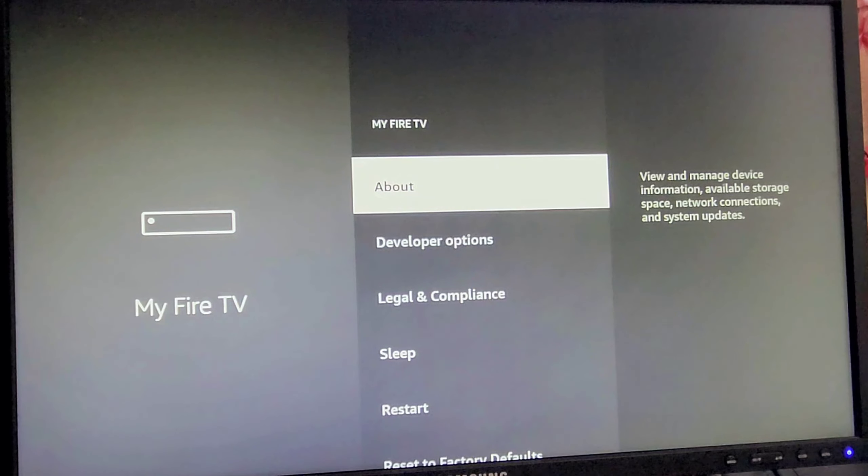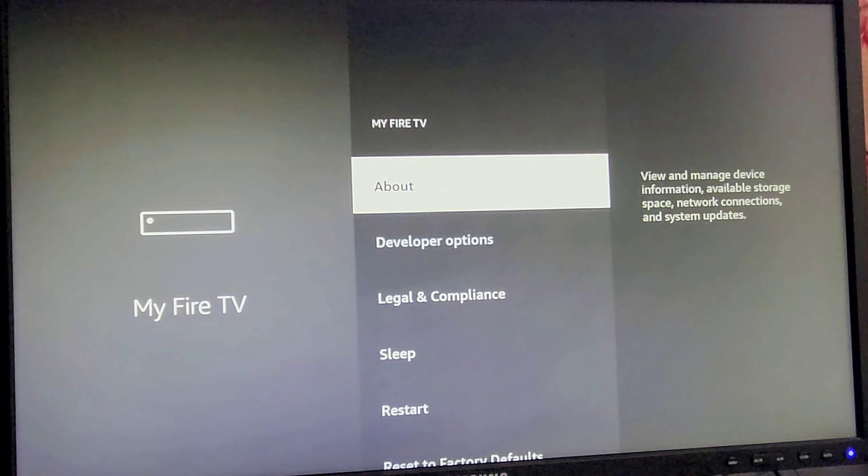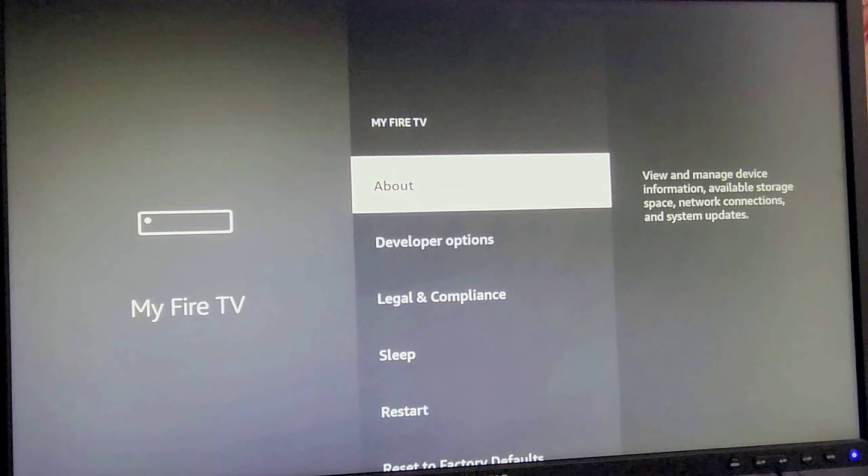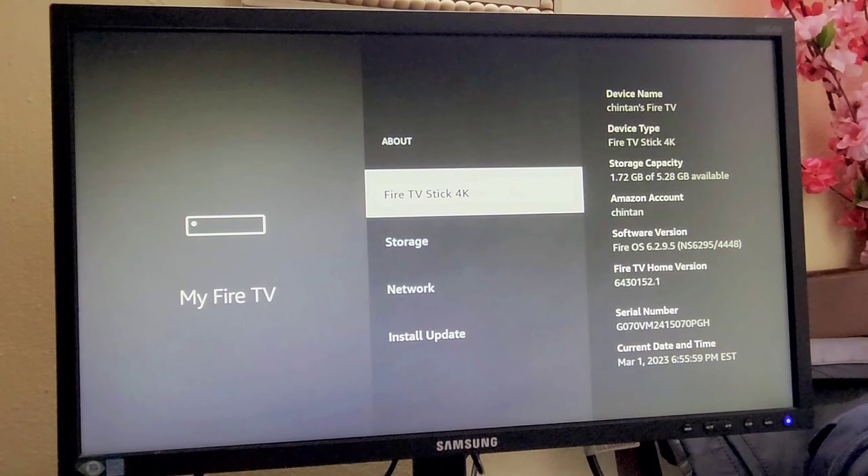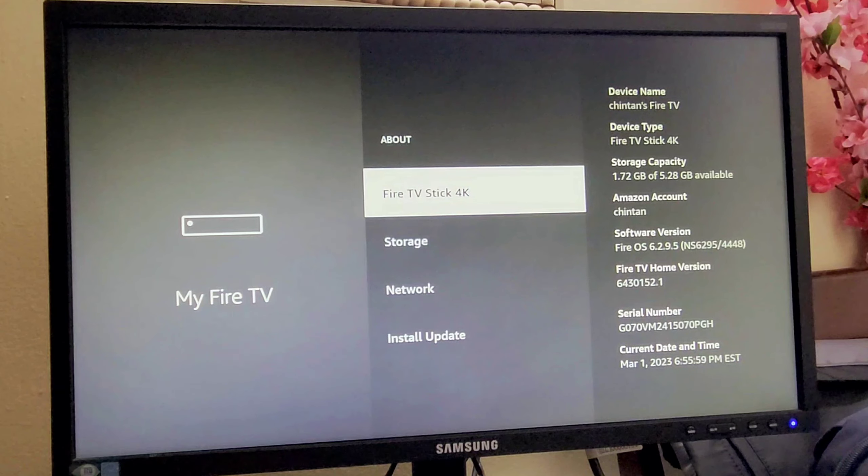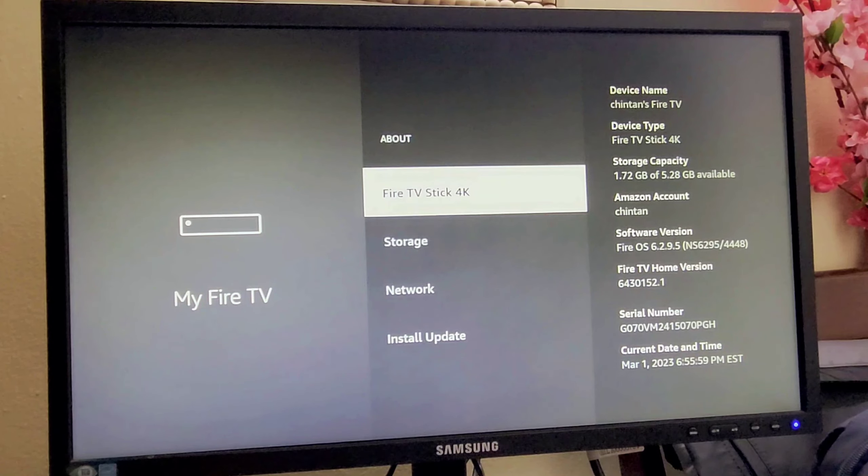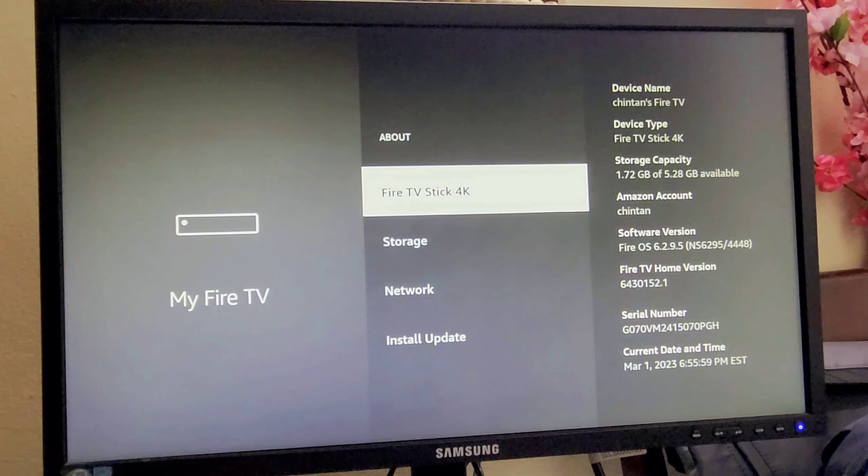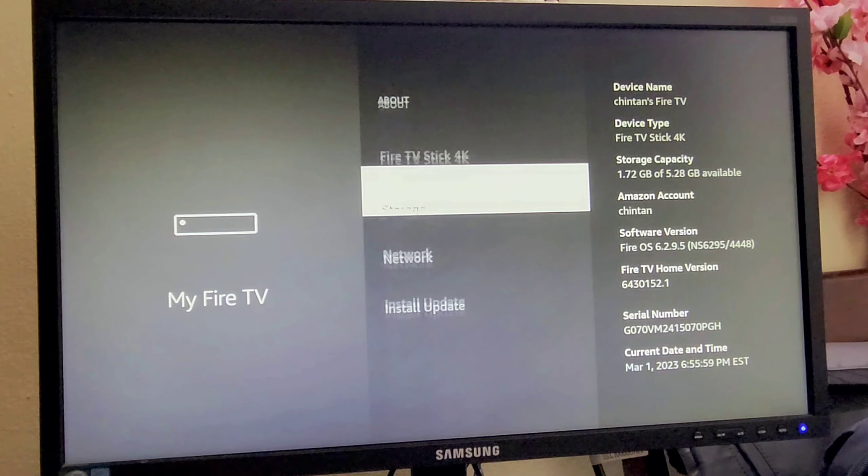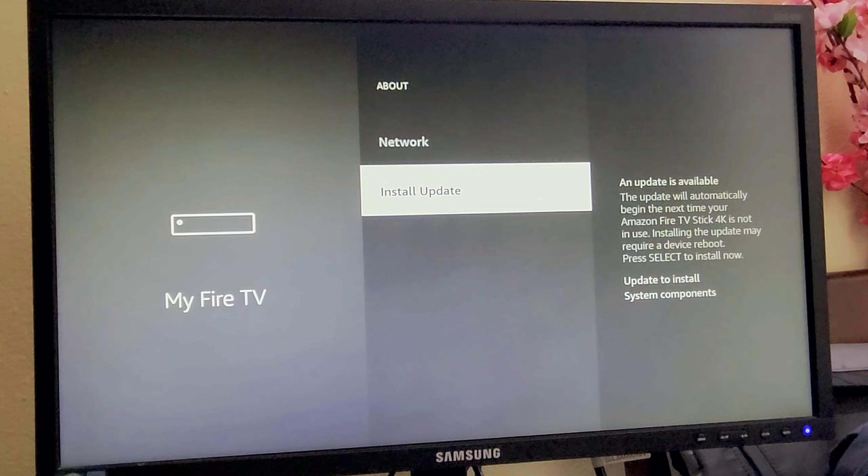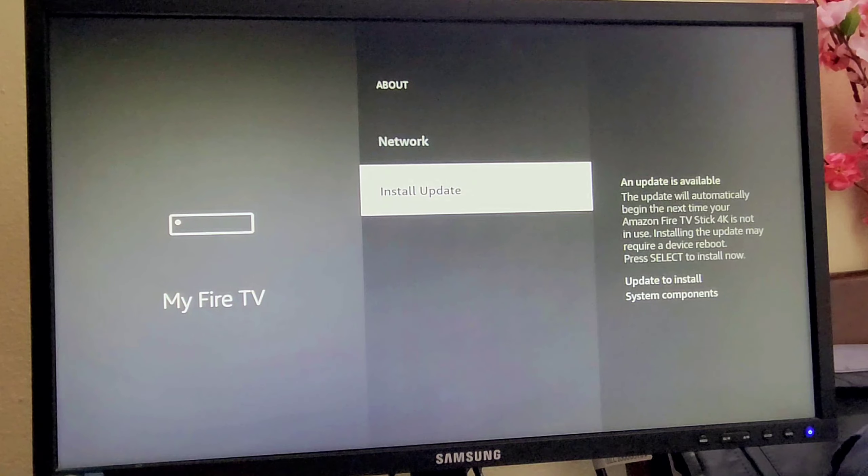You have to click on About. Here you can see the current version is 6.2.9.5. So to update you have to go to the last option, Install Update.